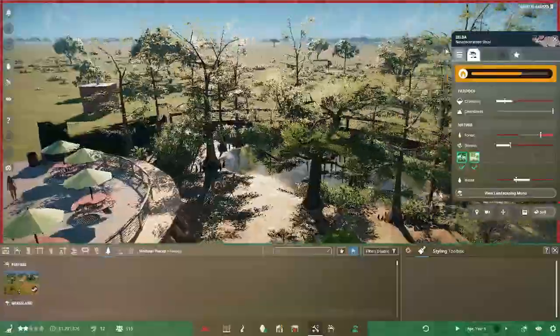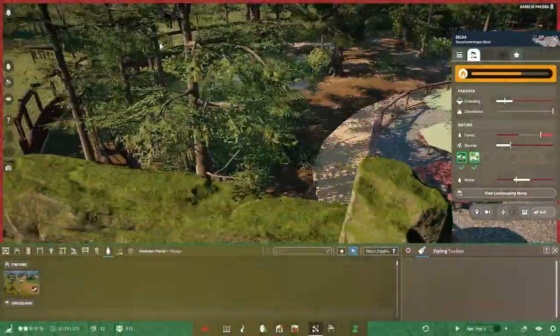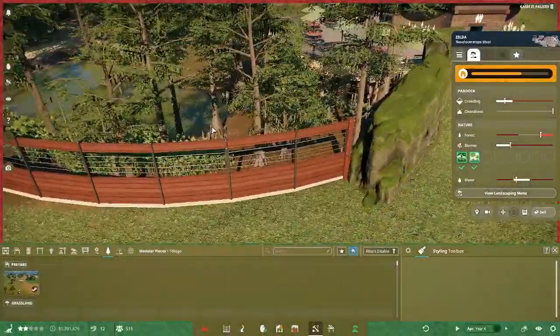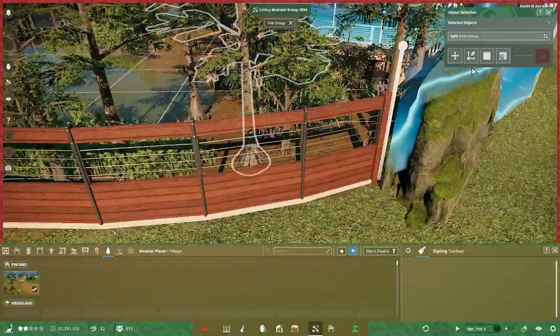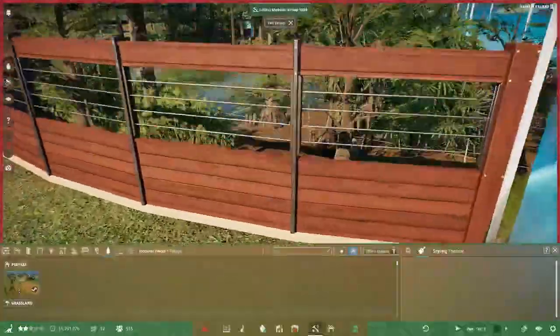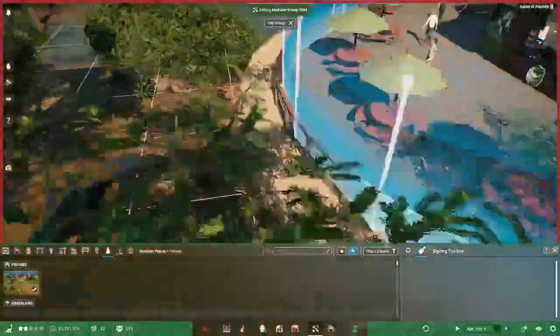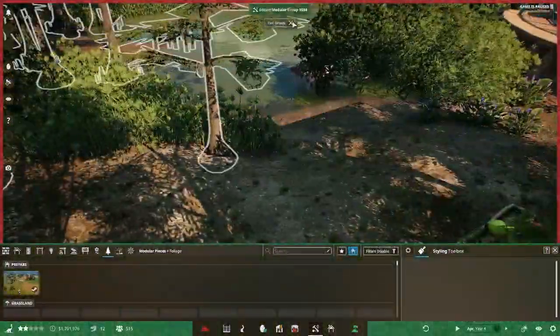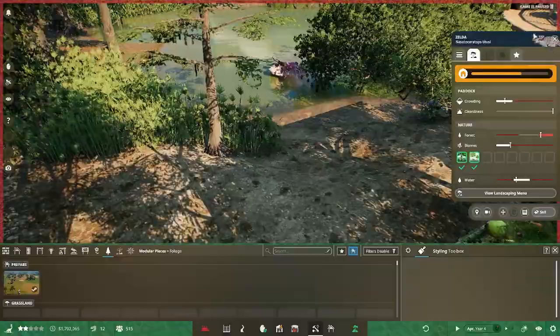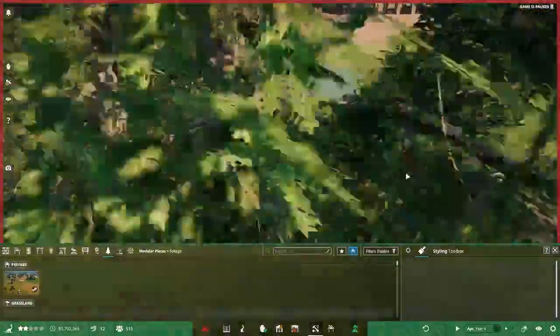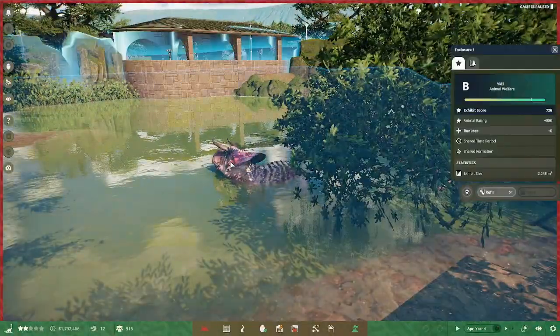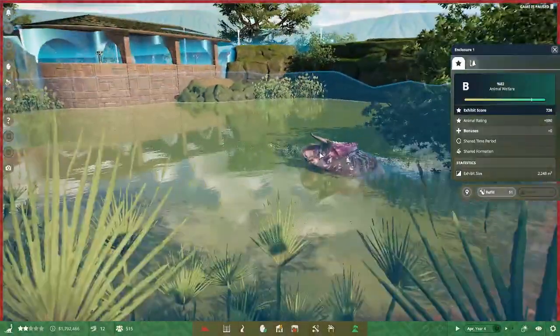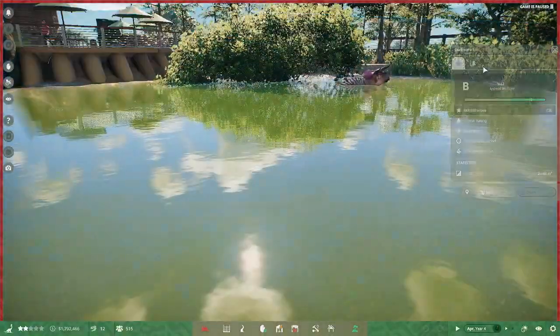So one of the reasons this animal was not the first one in is as you can see it's a strength two fence there. So that had to be researched and had to have the budget to do that. That also influenced the choice of the next animal in.